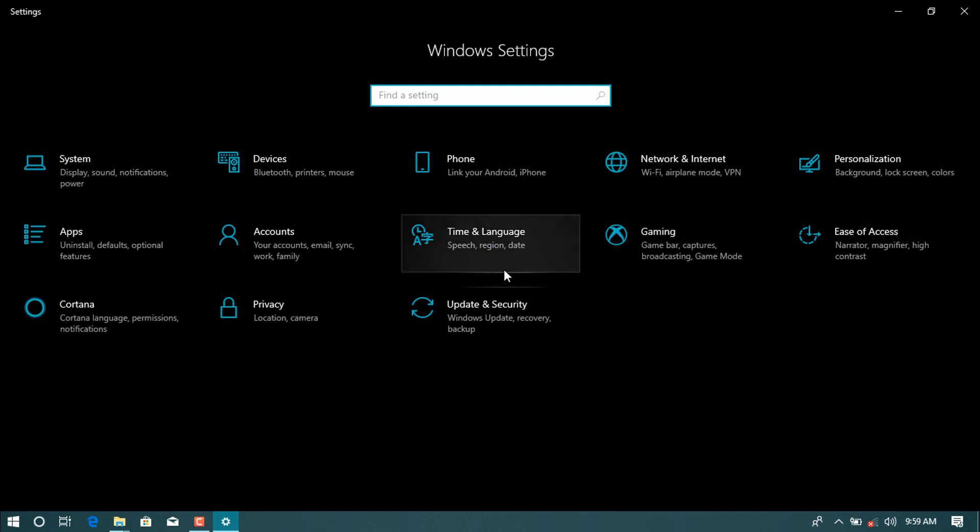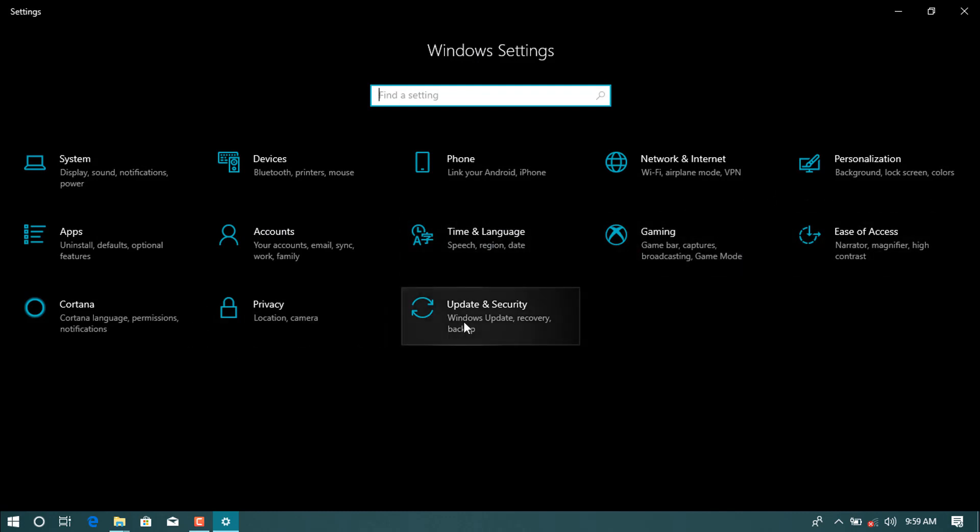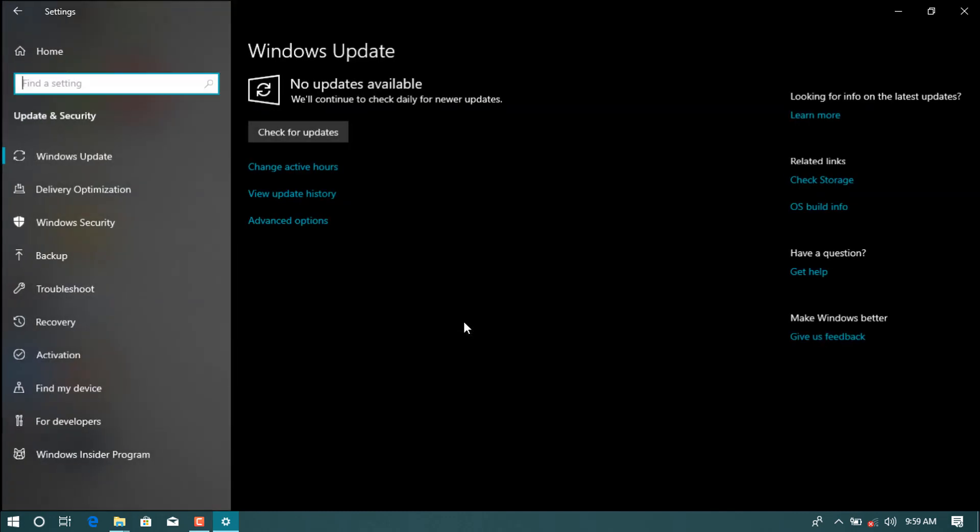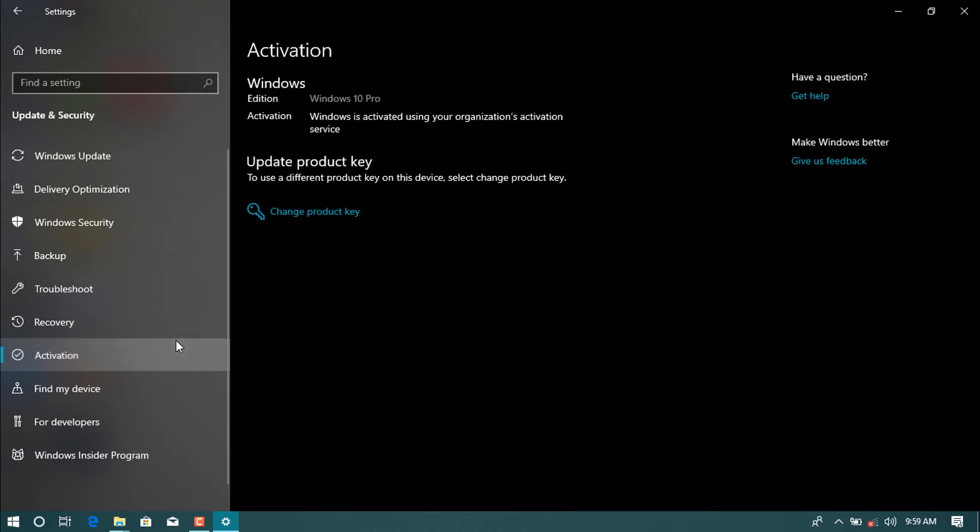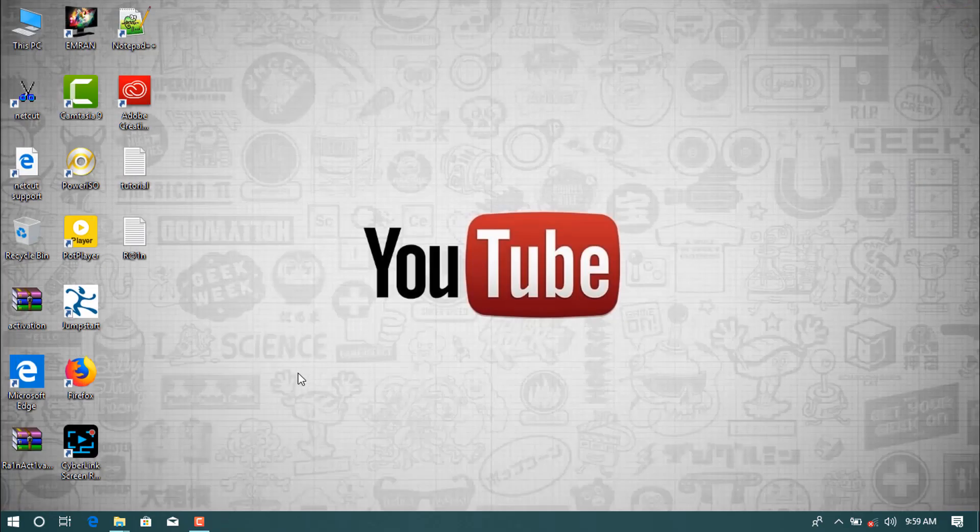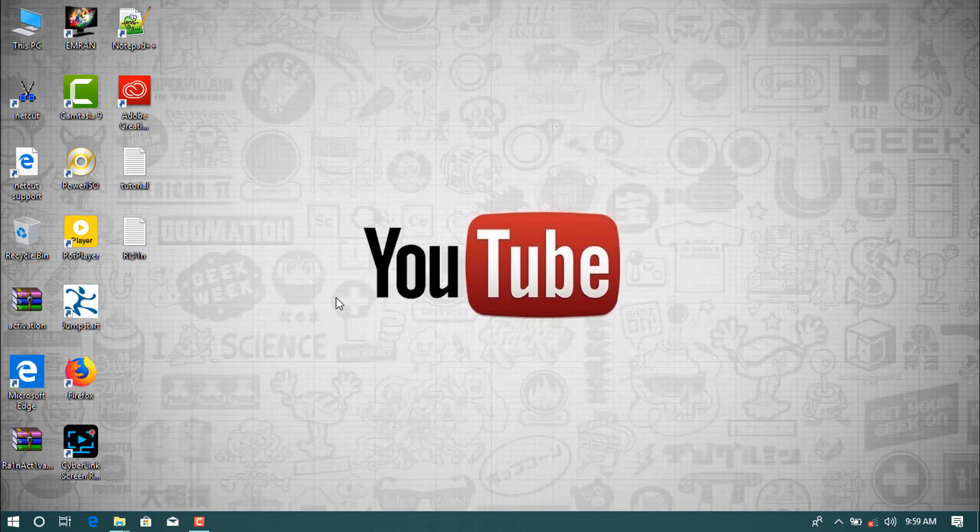Settings and now over here, Windows operating security. You see over here activation, Windows is active using your organization activation service. As you see over here is already active.